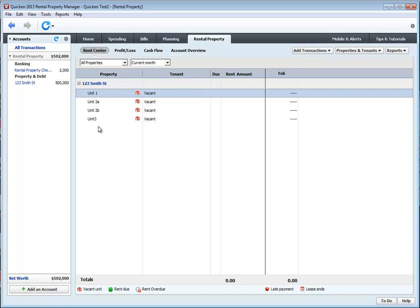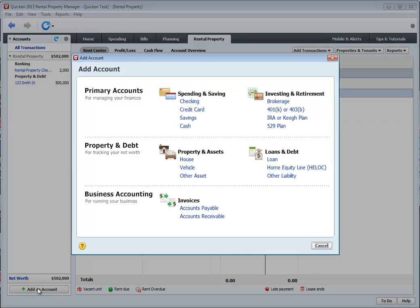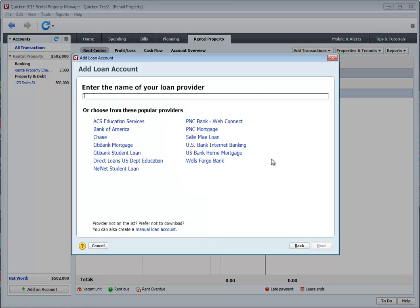Next, I'm going to set up a mortgage that's associated with this property. To do that, you click on Add an Account. Because this is a mortgage, it is a loan, so you click on Loan.